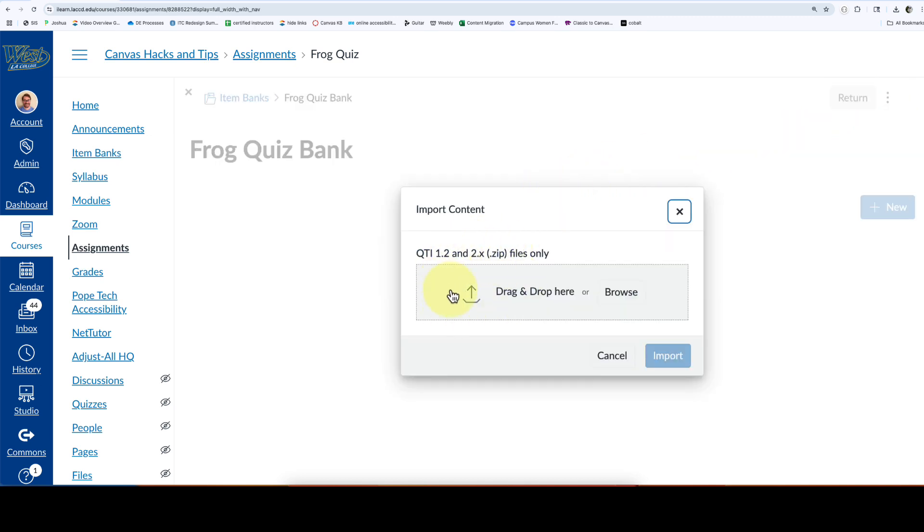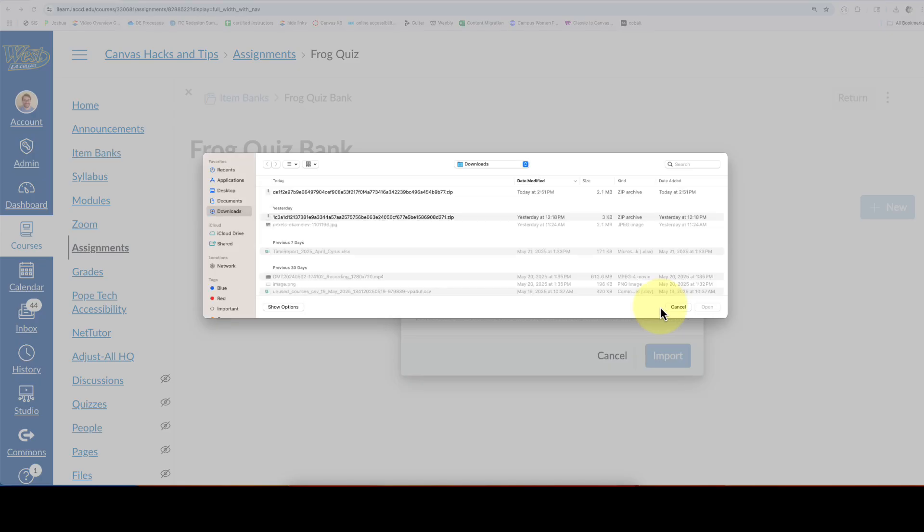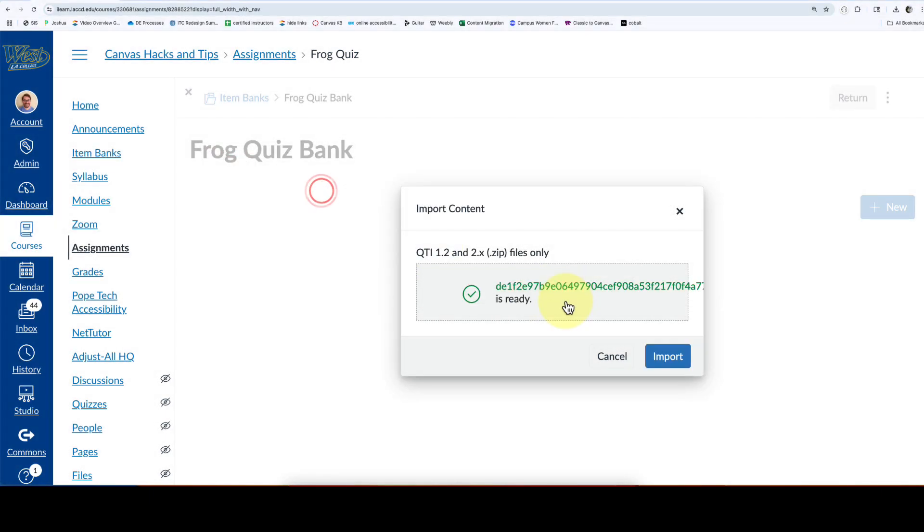You can drag and drop that zip file that we just exported in here, or you can click on browse and find it in your computer. For me, it's in my downloads. It's the first one here. There it is. Double-click on it and select import.